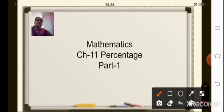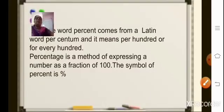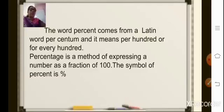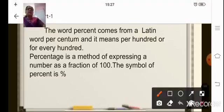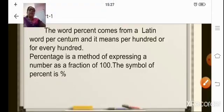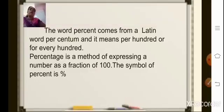Before we start the new topic, let's first understand what is the meaning of percentage. The word 'percent' comes from the Latin word 'per centum' and it means per hundred, or you can say for every hundred. So the word percentage is a method of expressing a number as a fraction of hundred. It is represented symbolically using the percent sign. Whenever you write any number using percentage, you use this sign.